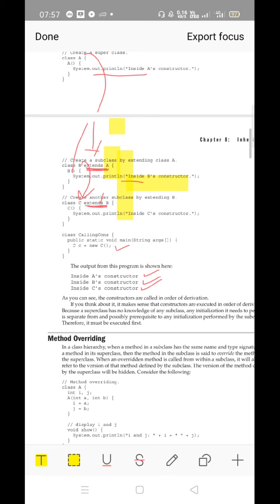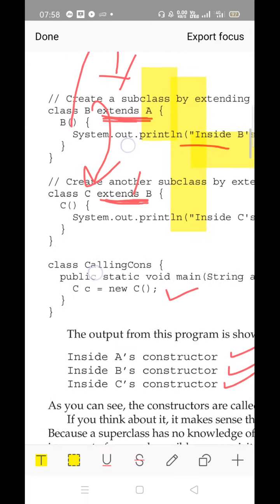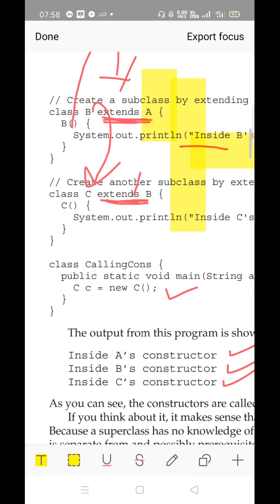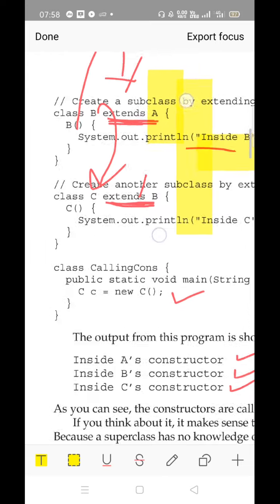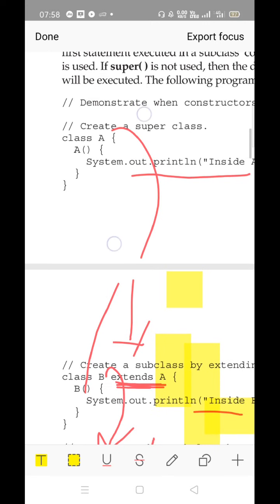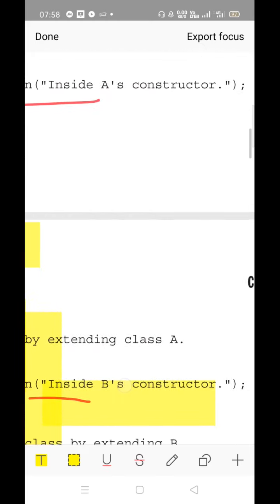In case of inheritance, the parent class constructor is always executed first, followed by the child class — even though you are creating the object of the child. Before executing its own constructor, the child class looks for inherited properties from its parent. If anything is derived from its parent, that parent constructor will be executed first, followed by the child's own constructor.